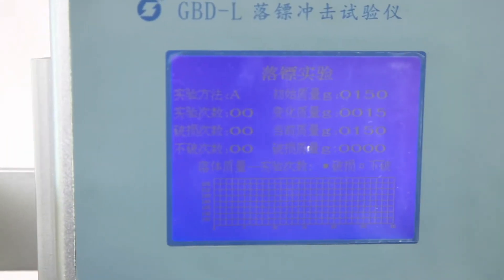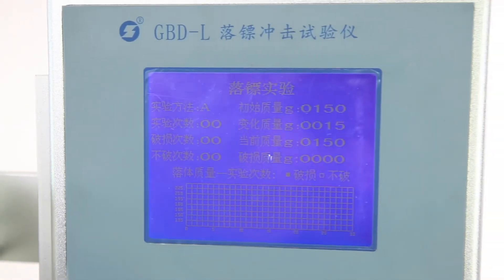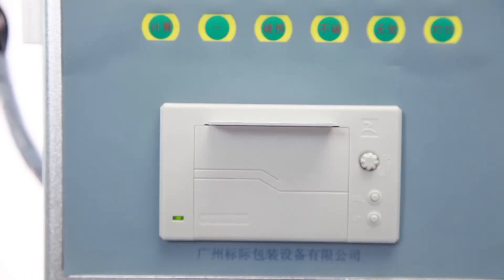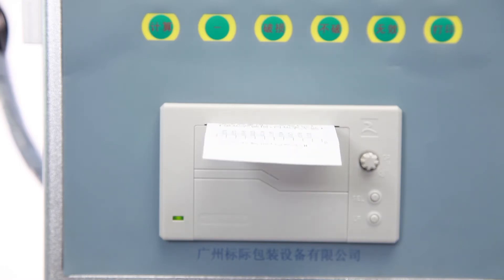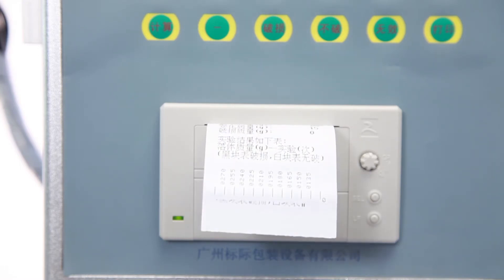The LCD screen displays test data. Reports can show broken or not broken status. It processes data automatically and can print reports.